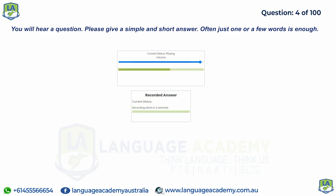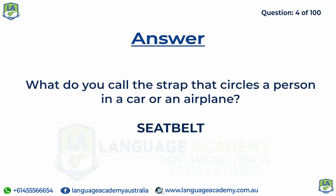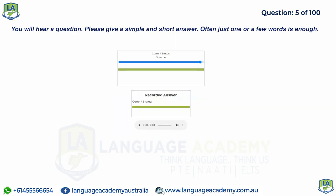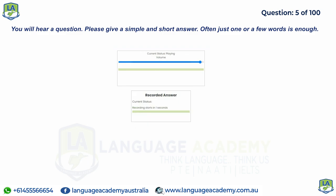What do you call the strap that circles a person in a car or an airplane? What do we call a mass of snow, ice and rock that falls down the side of a mountain?